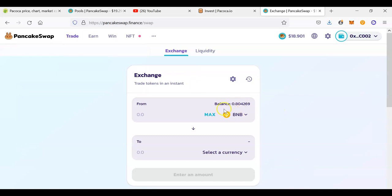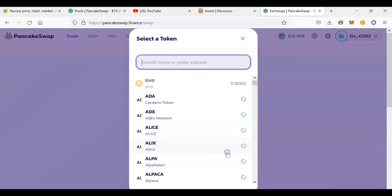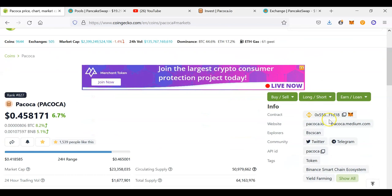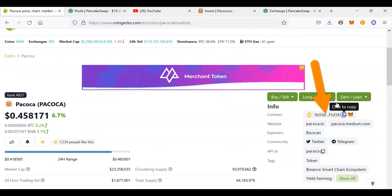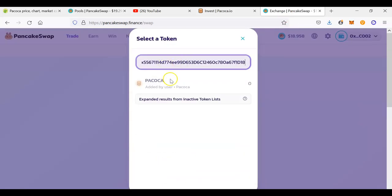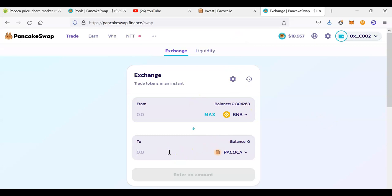You should have funded your MetaMask wallet with some BNB in order to buy the cryptocurrency you want to stake — in this case PAKOKA. Search for PAKOKA and click on it. If you cannot find it by searching, go to coingecko.com, search for PAKOKA there, copy the contract address, go back to the exchange, click the down arrow, and paste the contract address. In my case it was appearing directly, which is good.